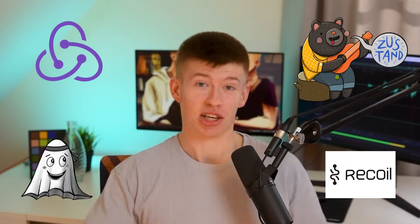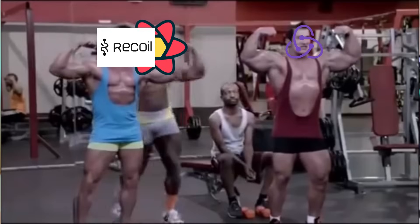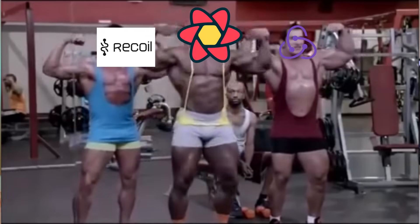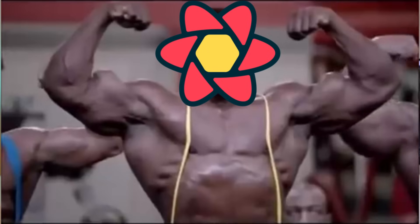Out of all the state managers in React, which are a lot, I did not expect React Query to become one of my favorites.